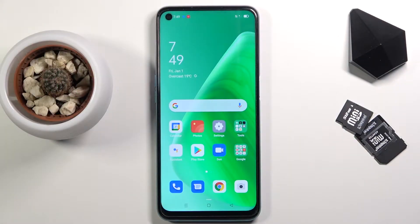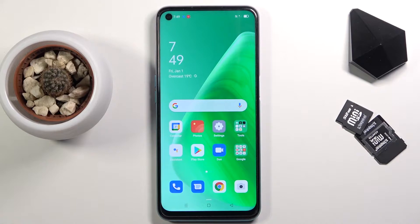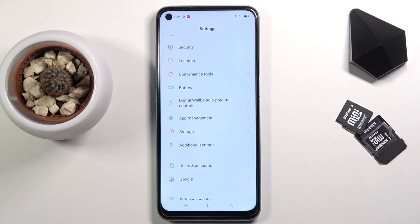Welcome! In front of me is an Oppo A54 and today I'll show you how to capture a screenshot on this device. To get started you want to open up the content that you wish to capture. I'm going to be using Settings as an example for this.